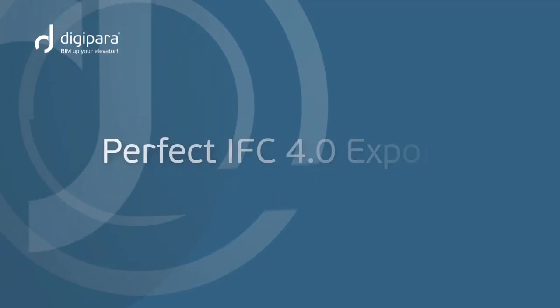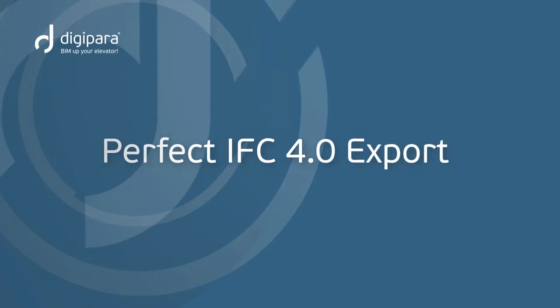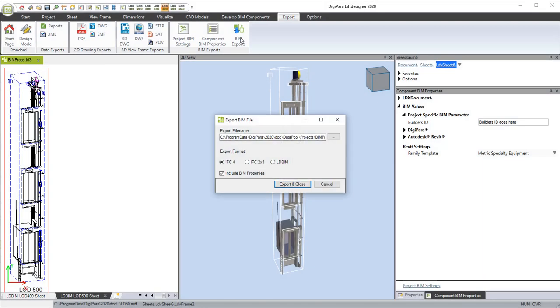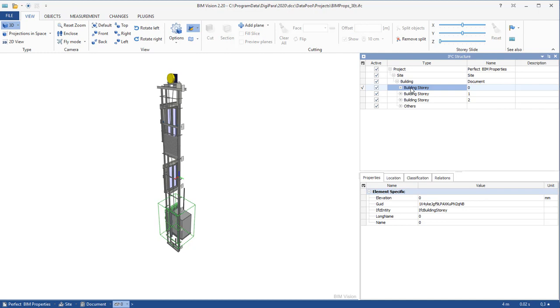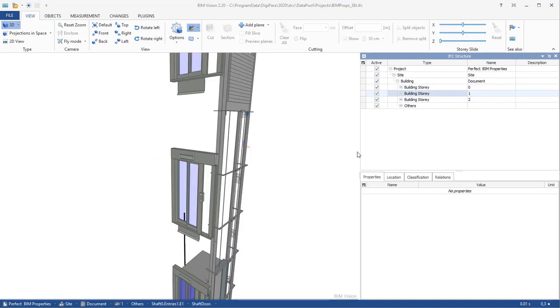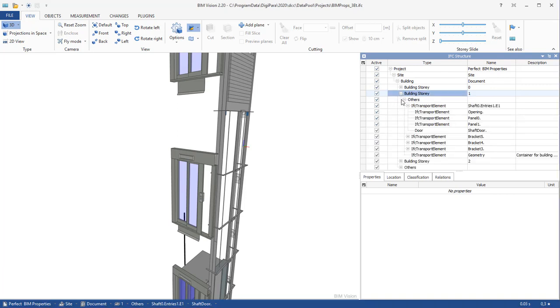Perfect IFC 4.0 export. DigiPara Lift Designer supports the new IFC 4.0 standard. In the IFC 4 export, the data within the IFC file is structured perfectly.